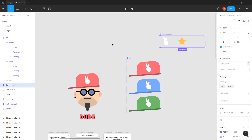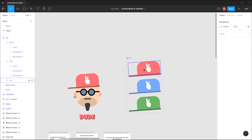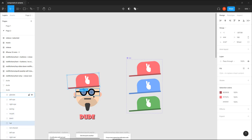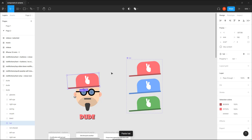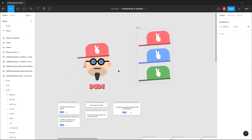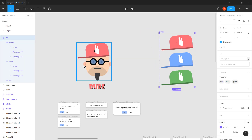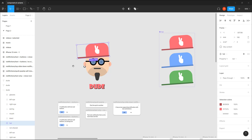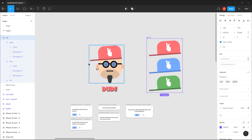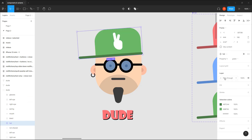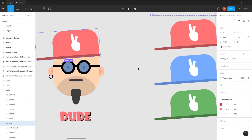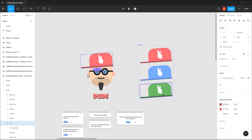I'll copy this component, click on the dude's hat, and paste to replace. Now if I look at the dude, we have the three variants of the hat — red, blue, and green — and it works perfectly.